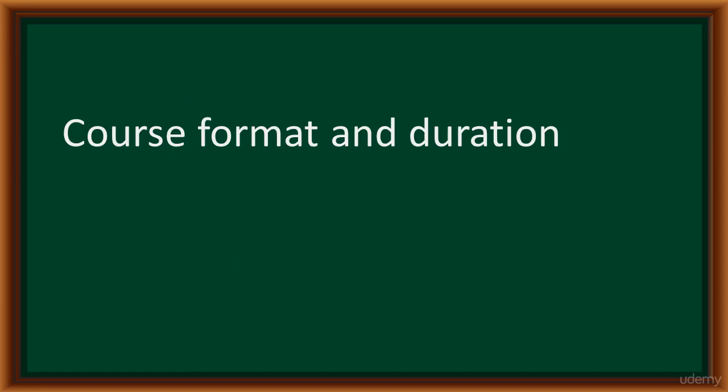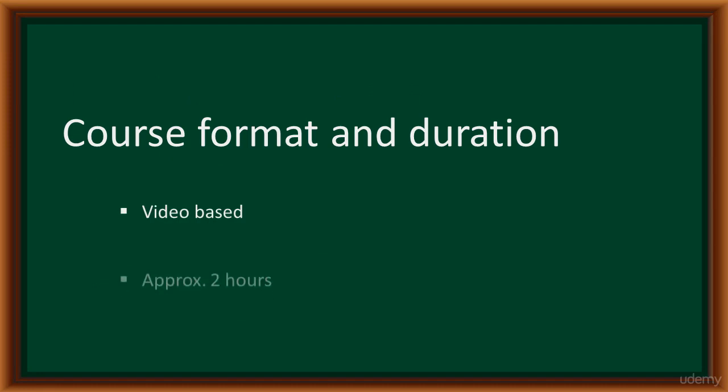This course is a video-based course, approximately two hours. It is a completely hands-on course, and I strongly recommend that you type along with me in the exercises to build on your skills. Thank you so much, and I look forward to welcoming you on the course. Bye for now.